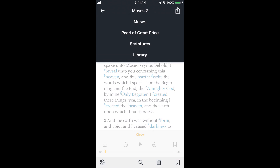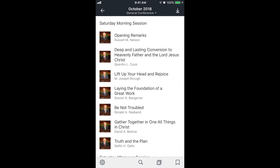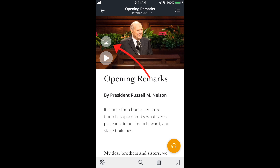For video, I'll go into general conference. You can watch the video by tapping the play icon. There's a down arrow above the play icon — if you tap on that it'll download the video. That's good for when you don't know if you're going to have an internet connection. If you need to show a video, you can download it ahead of time and be able to play it.